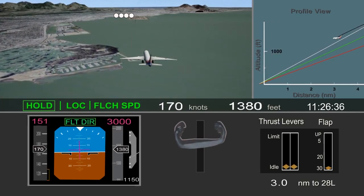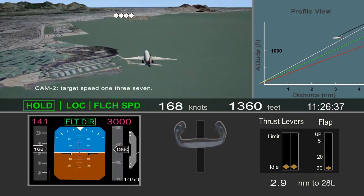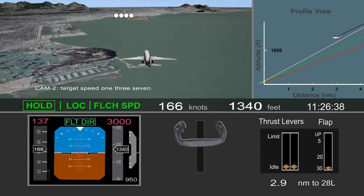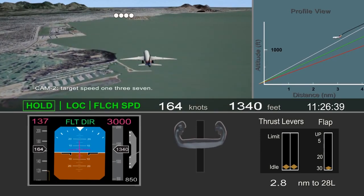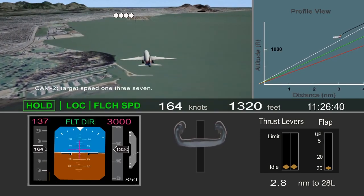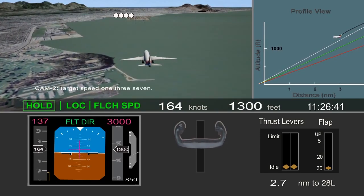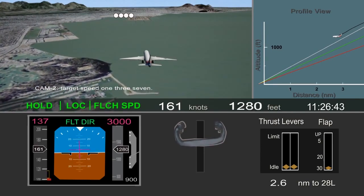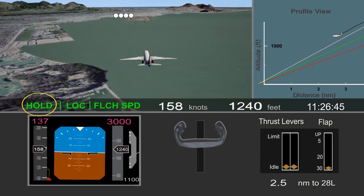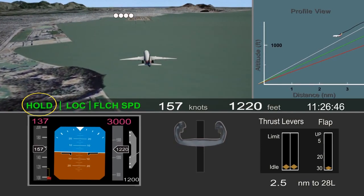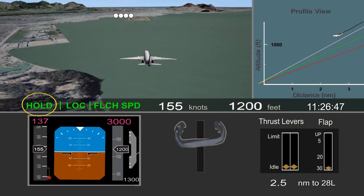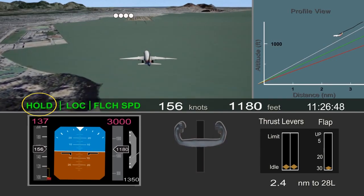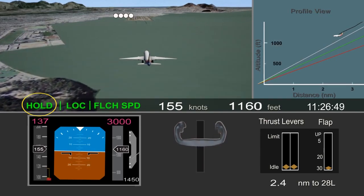To prevent the climb, the pilot disconnected the autopilot and retarded the thrust levers to idle. This resulted in the autothrottle transitioning to hold mode. In hold mode, the autothrottle does not control airspeed.